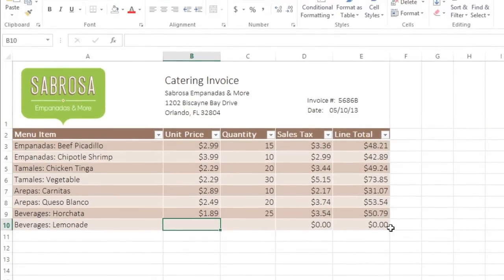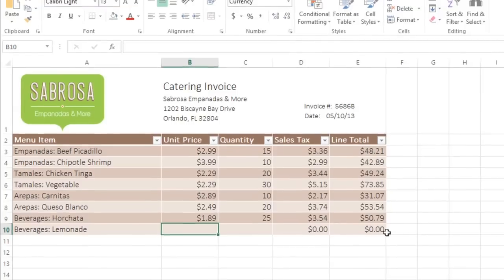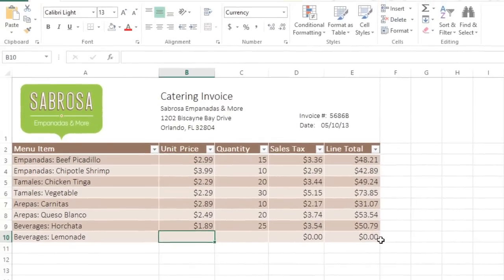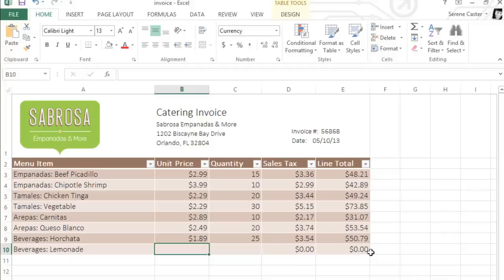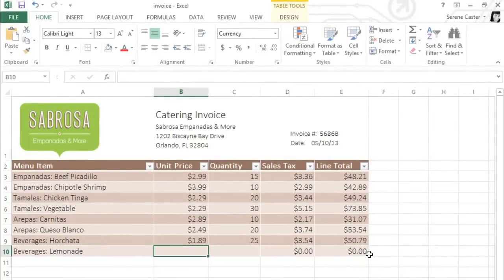This is looking pretty good. I think I'm ready to try some different formatting options now. For that, you'll find everything you need on the Design tab, which appears any time you have your table selected.